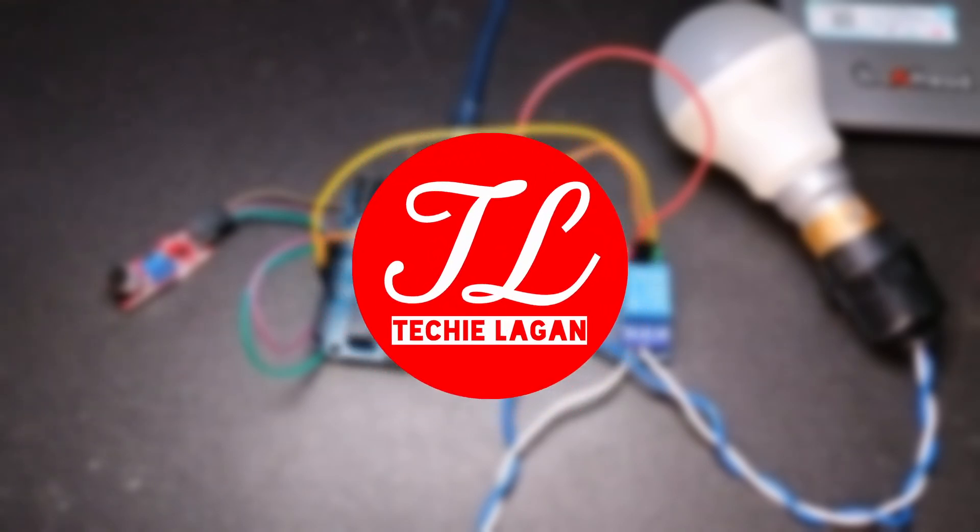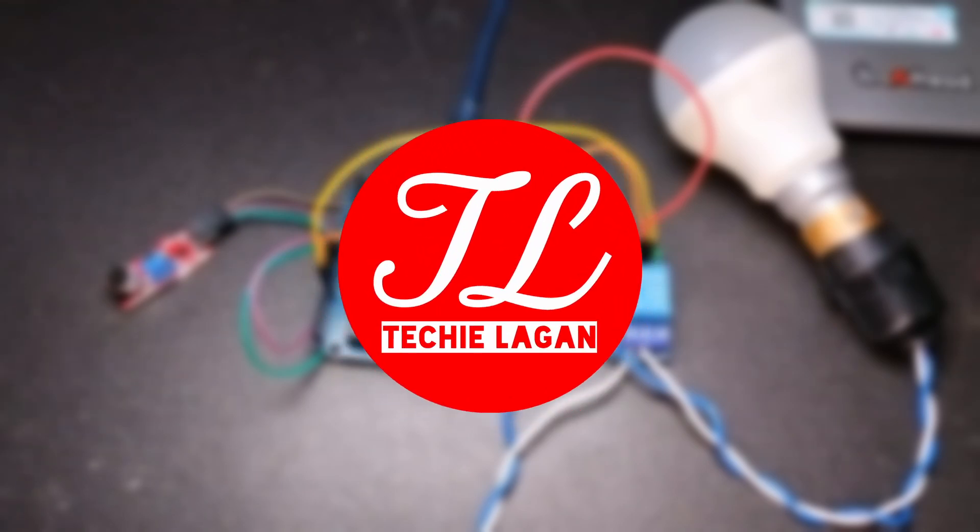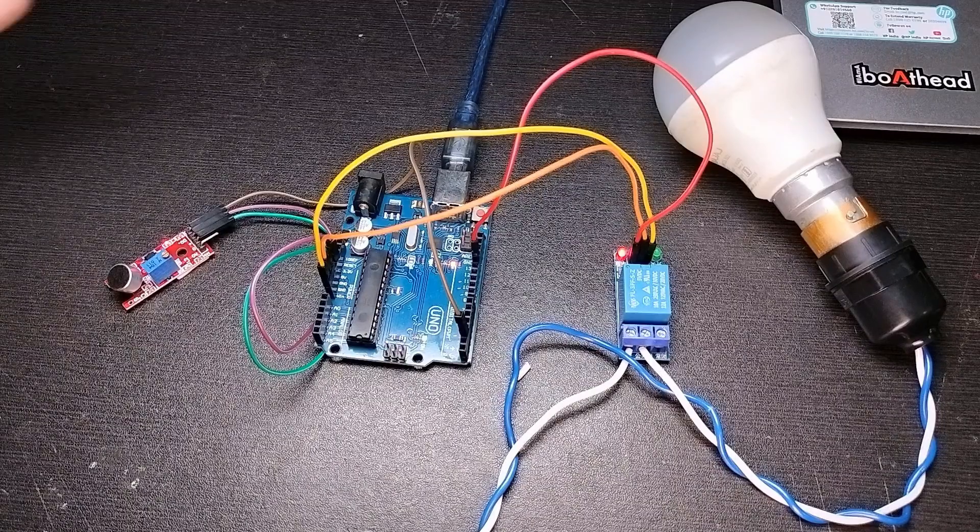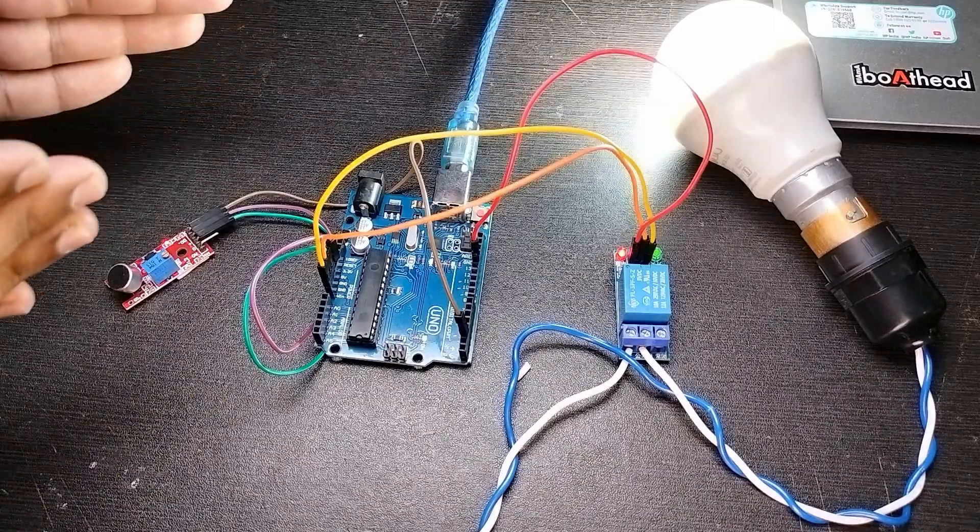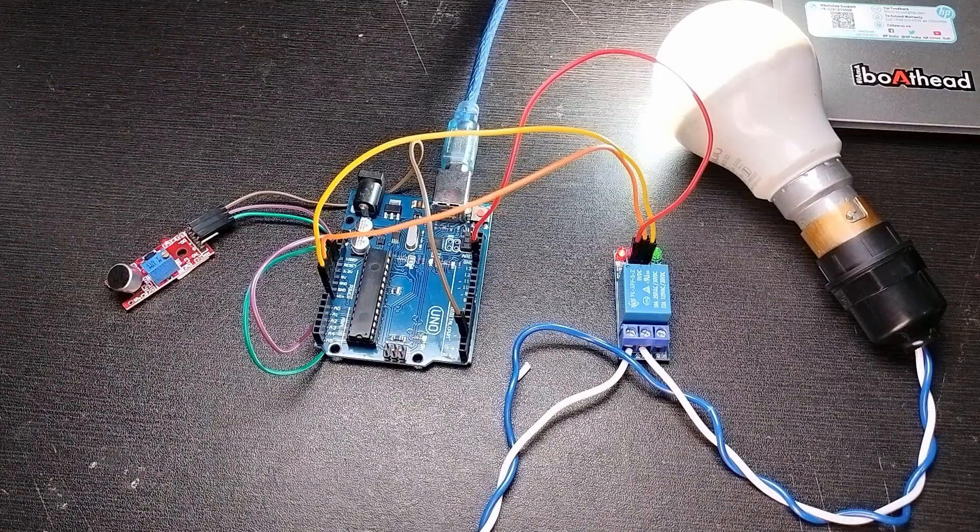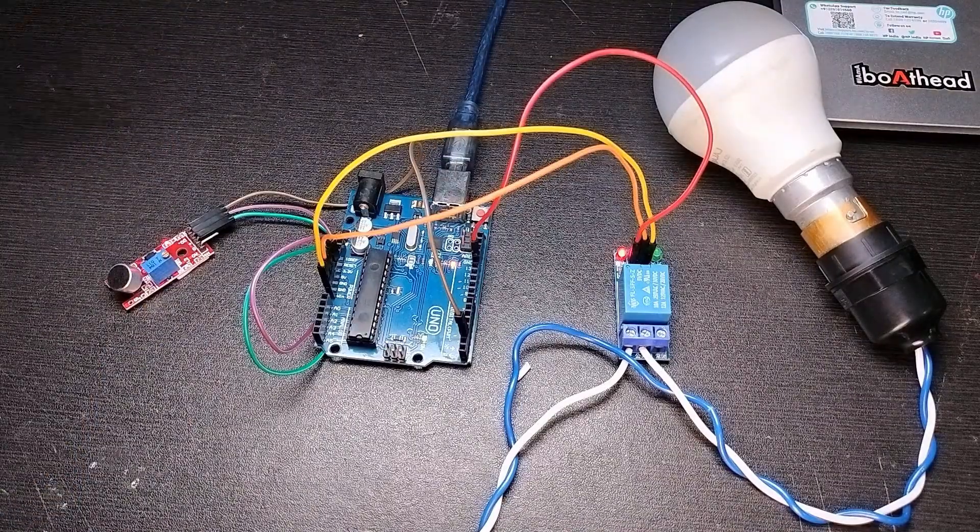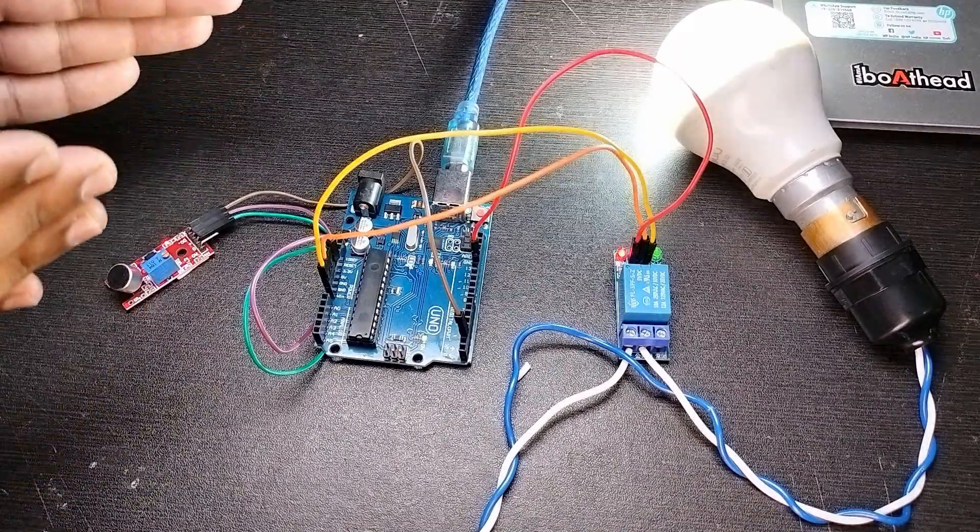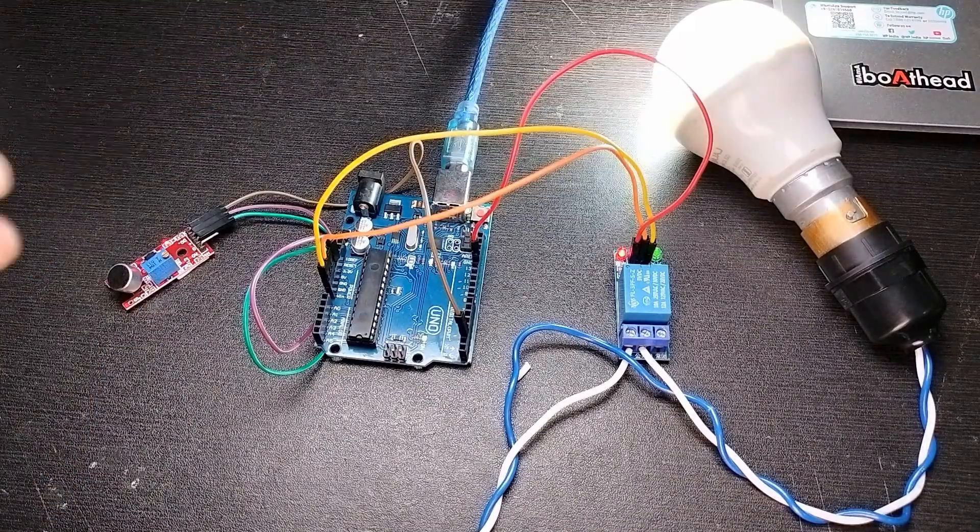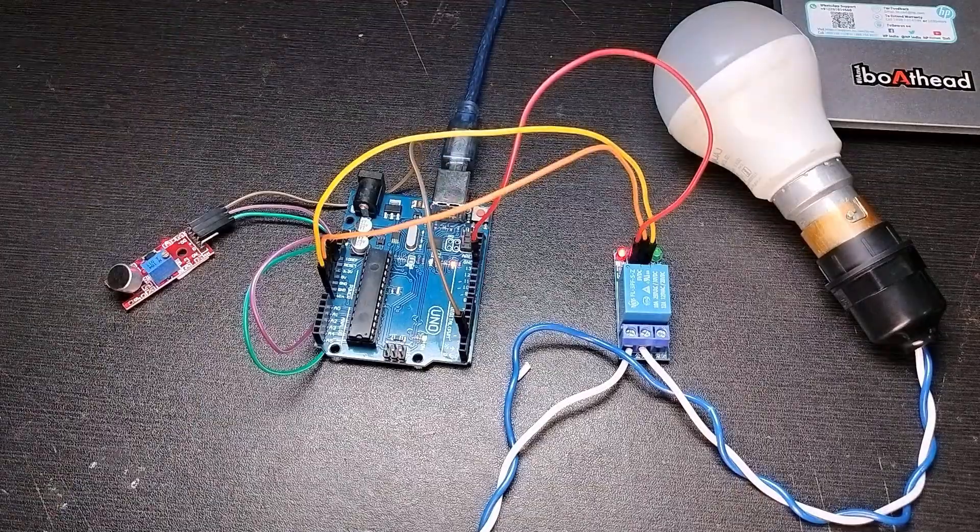Hey guys, this is Lagangeet and you are watching TechieLaghan YouTube channel. In this video we will make a clap switch using Arduino Uno. You can also use Arduino Nano because both of them are almost the same and you can use the same code with each of them.